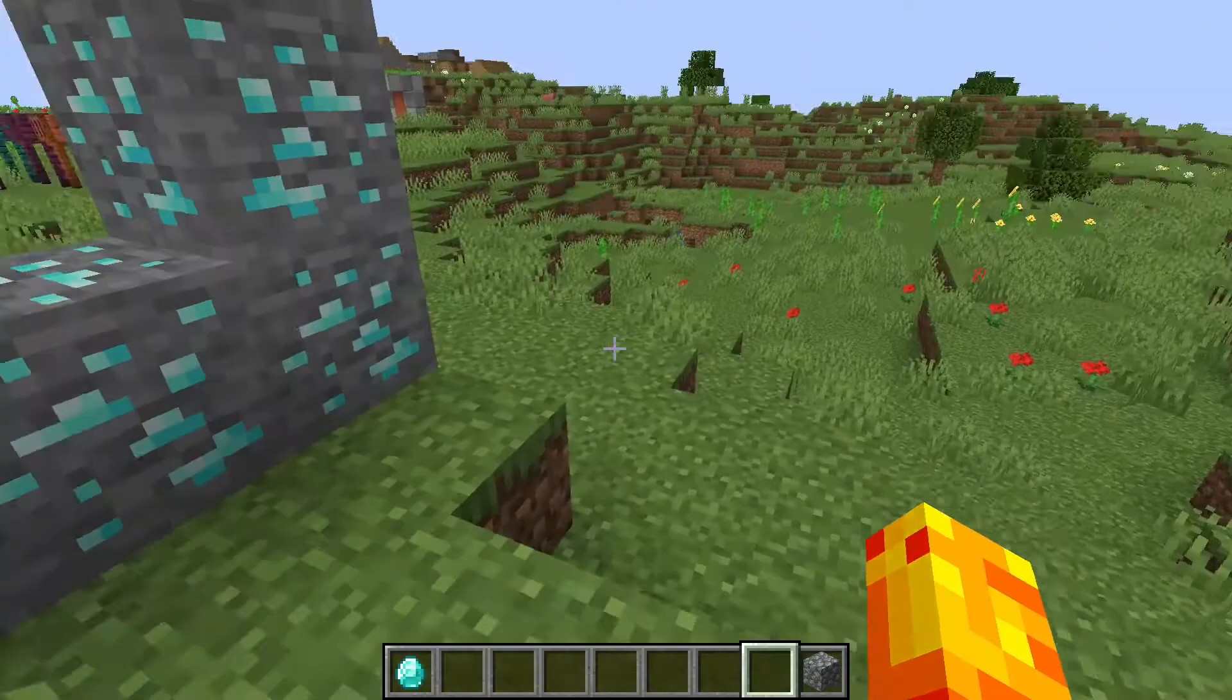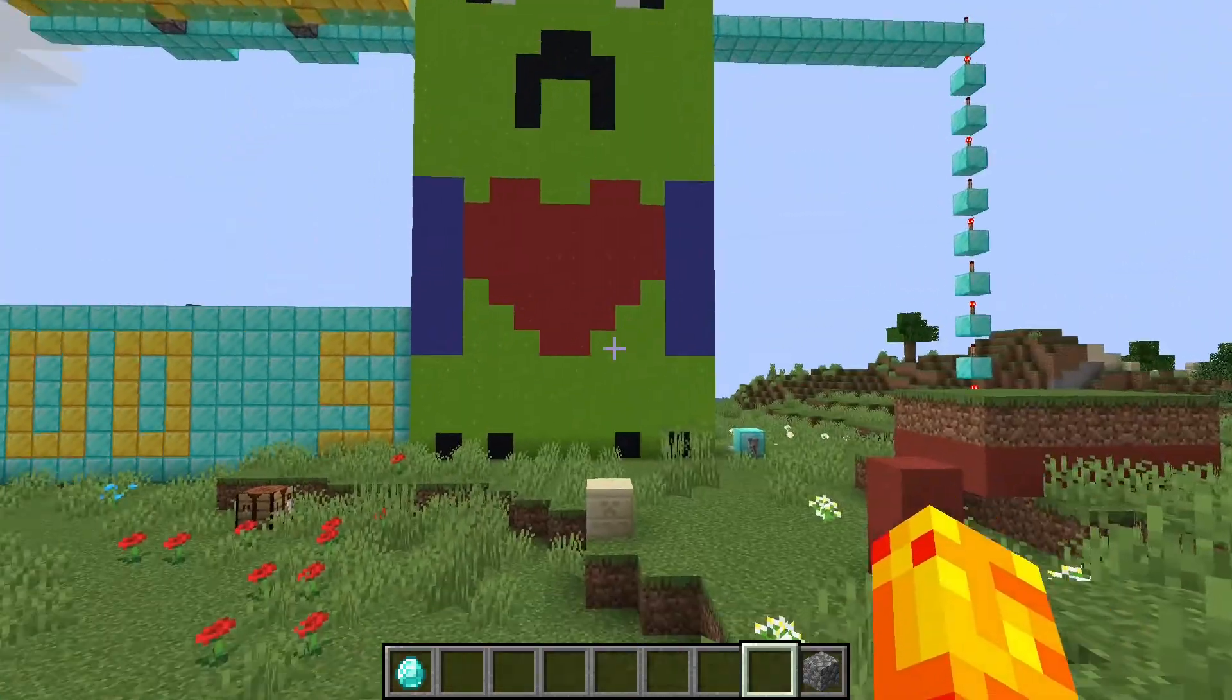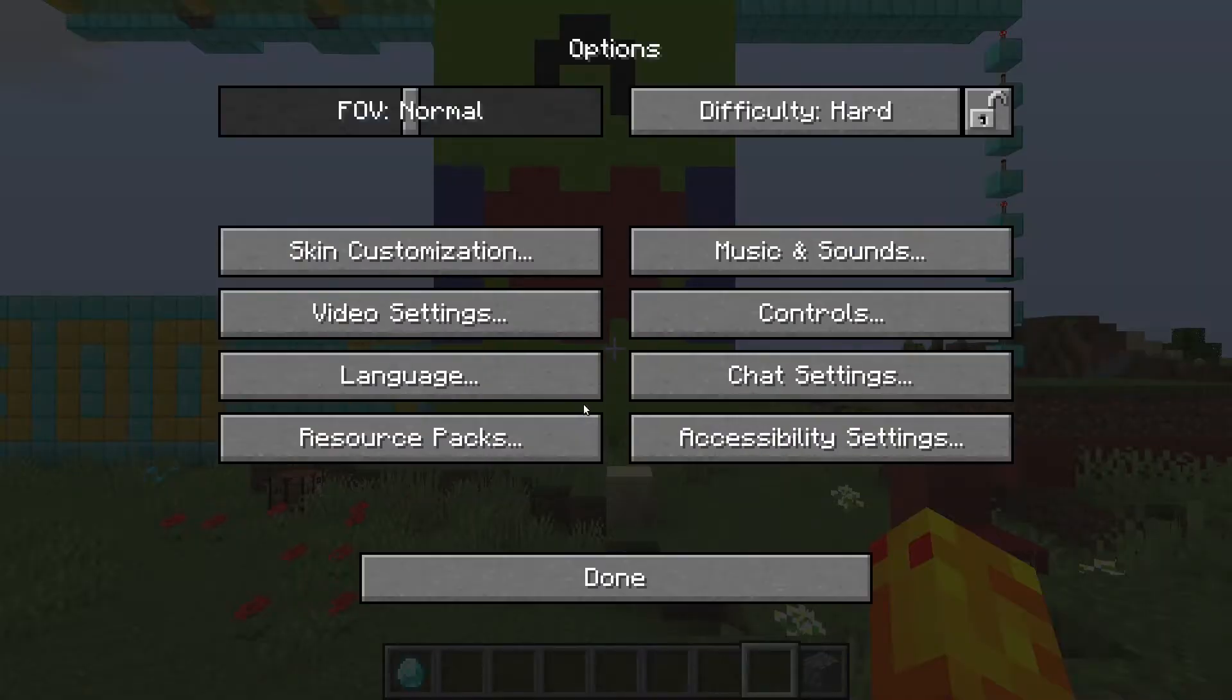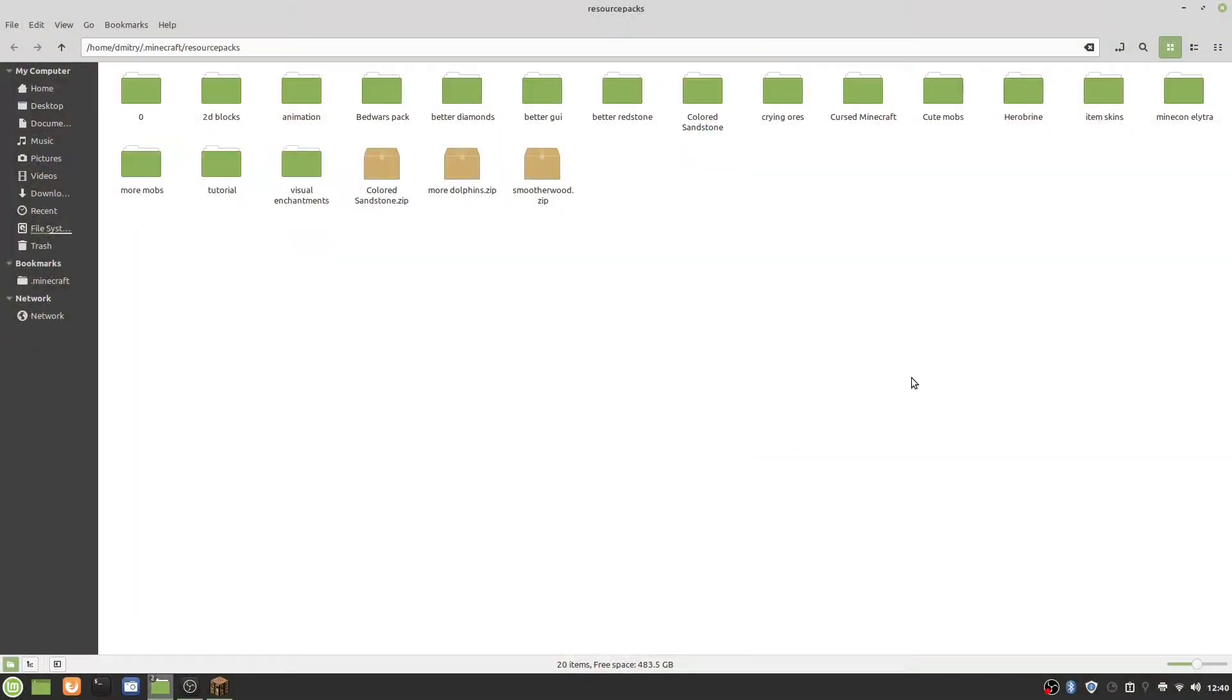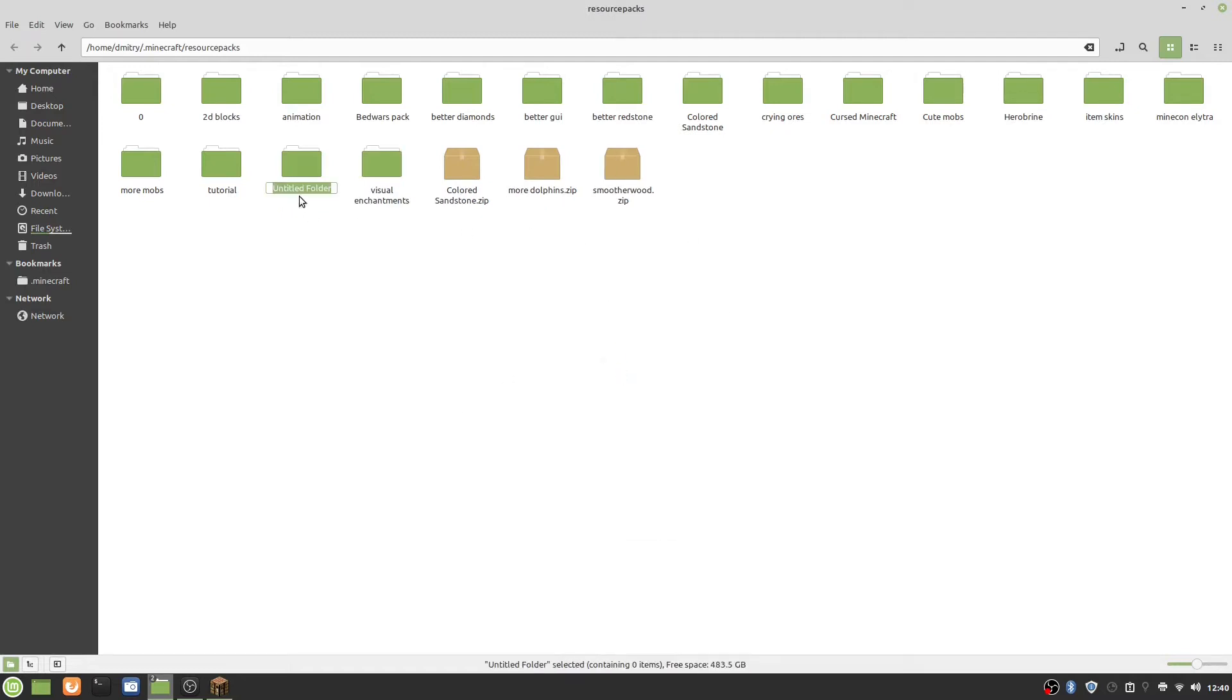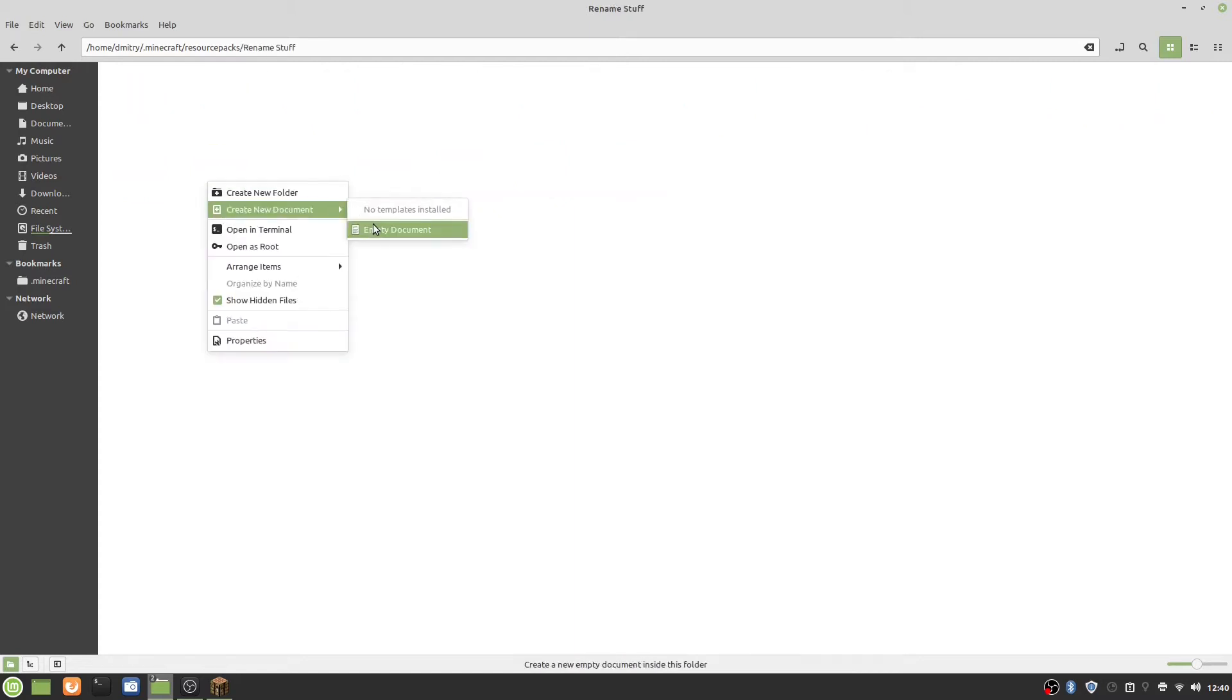The first thing that we need to do is go into Escape, Options, Resource Packs, and Open Pack Folder. Now that we are in our resource pack folder, we need to make a new folder. I'm going to call this resource pack rename stuff.